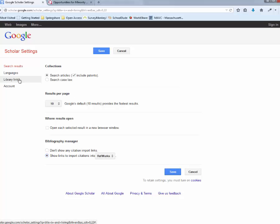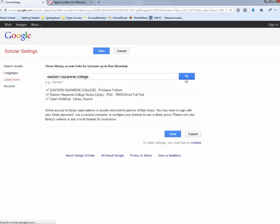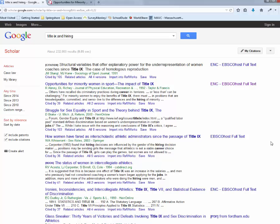And then over here on the left you go to library links and you type in Eastern Nazarene College. And as you can see I already have those clicked. But if you search you can click on those. Hit save. And again this is on your computer at home. If you're on campus it will automatically do this. But on your computer at home set up those settings so that Google talks to our databases. And you will be all set to search through Google Scholar.